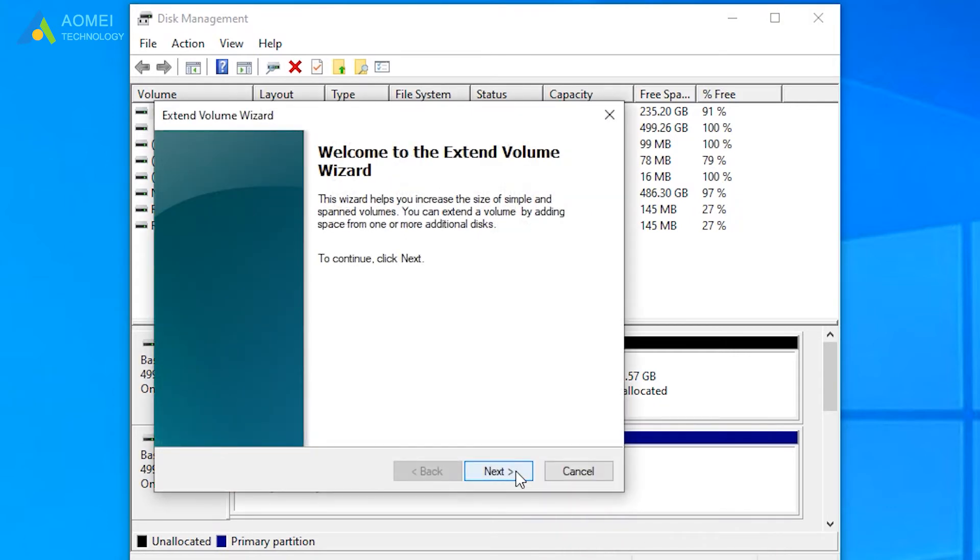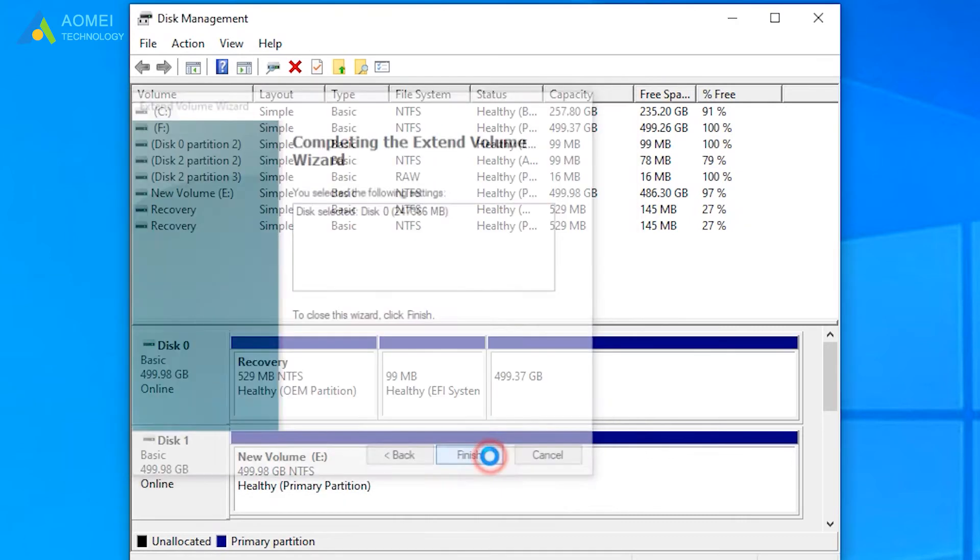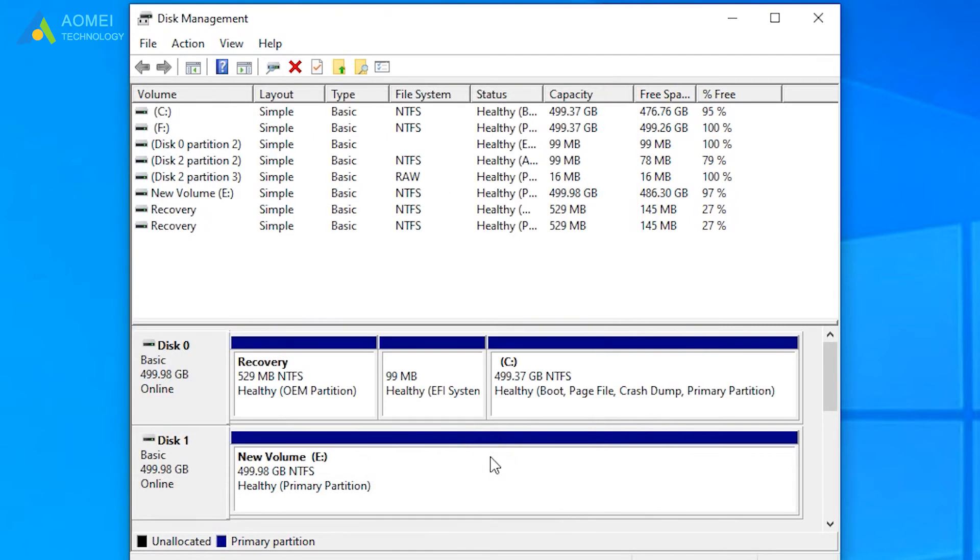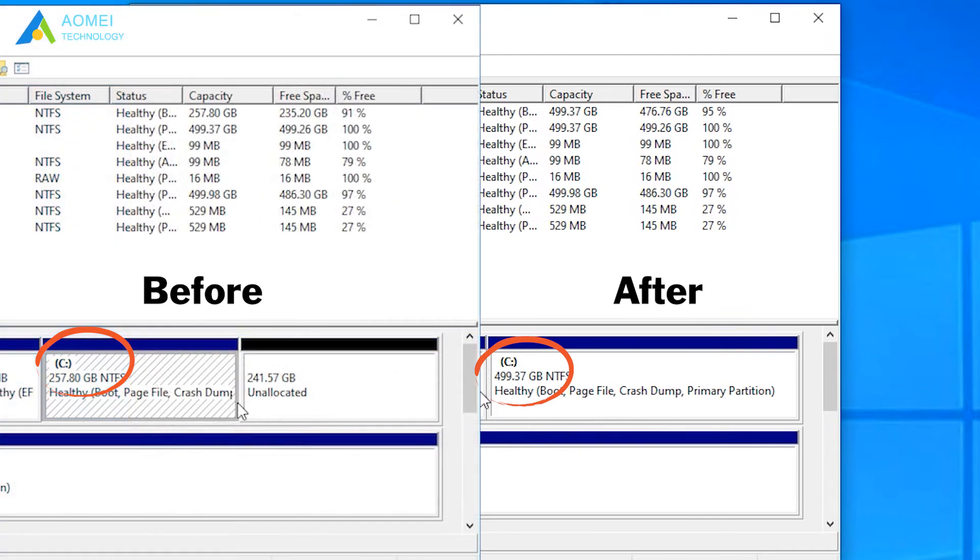Follow the prompts and finish the operation. OK, now we have successfully extended the partition.